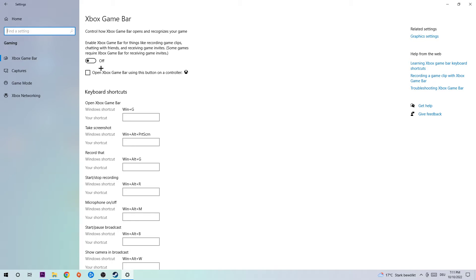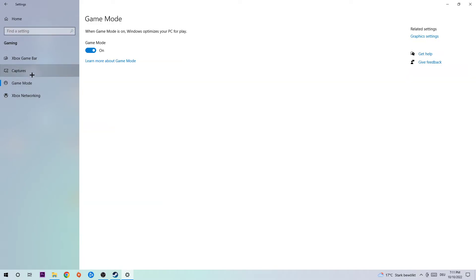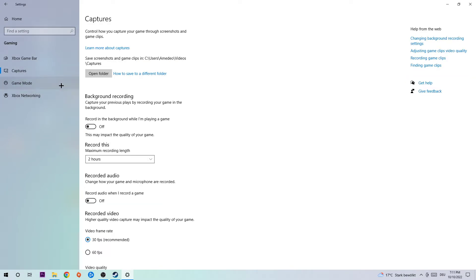The next step is to click onto Captures and stick around Background Recording. Click onto 'Record in the background while I'm playing a game' and turn this off, because everyone knows if you're recording something in your background it will impact your performance really bad, so just simply turn this off.